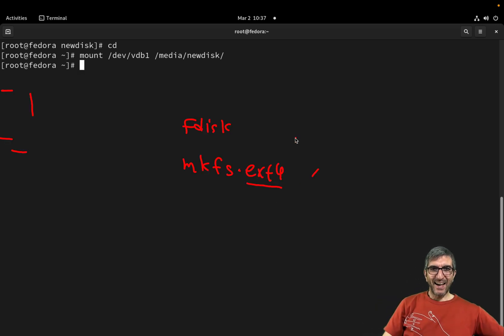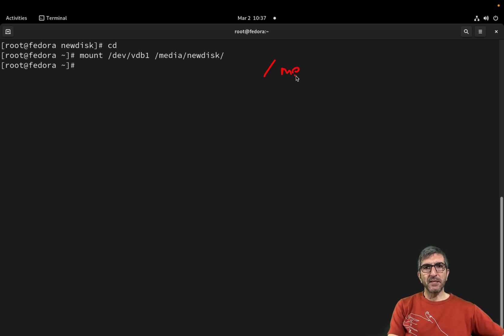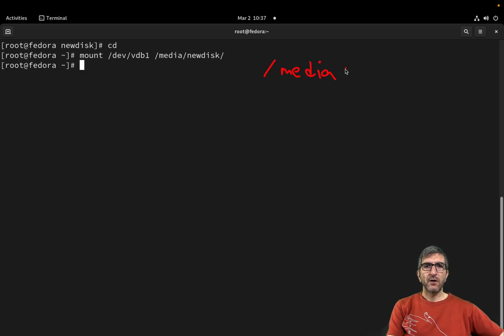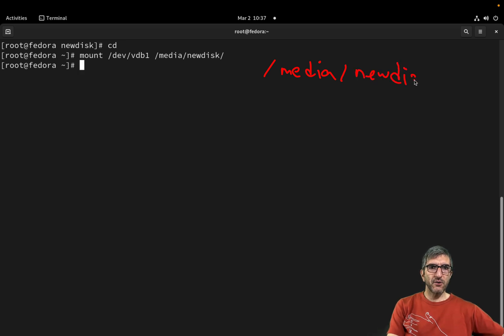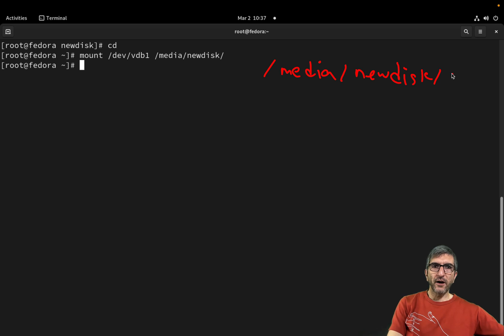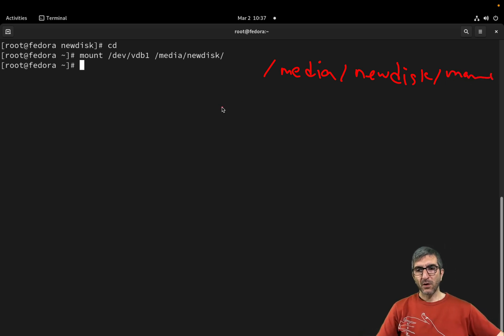I had my file hierarchy. I had a /media directory here. I had a new_disk directory here, and there was a file which was called main_file here.